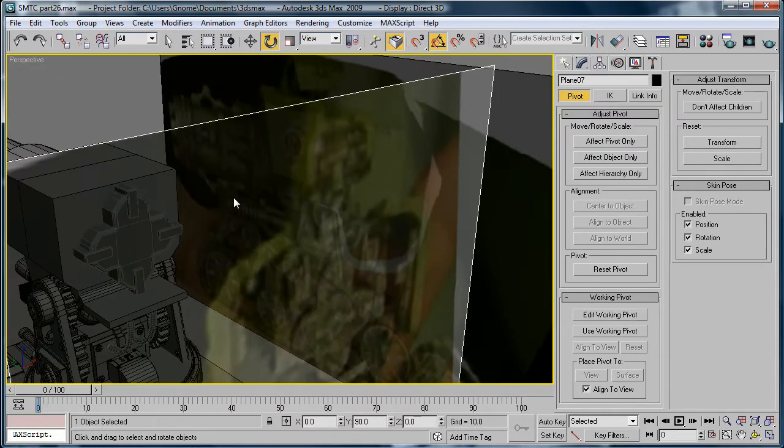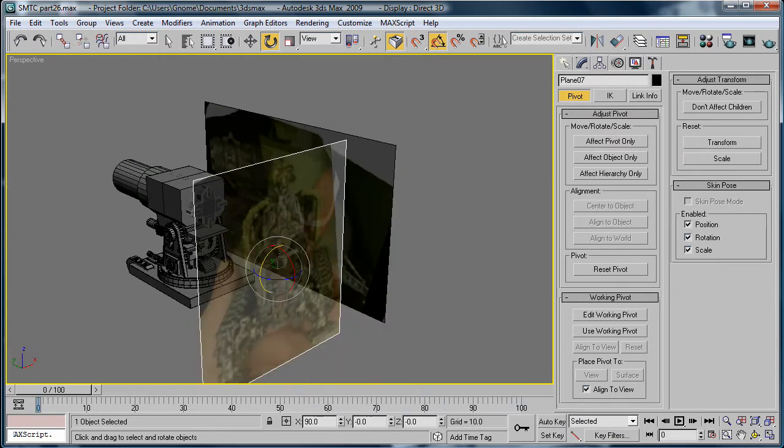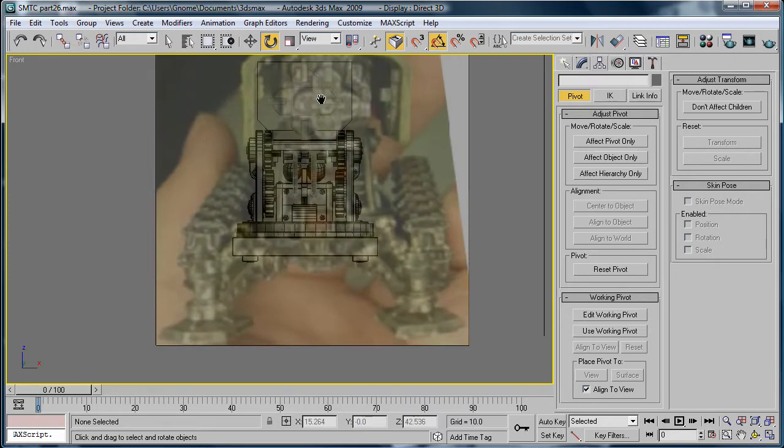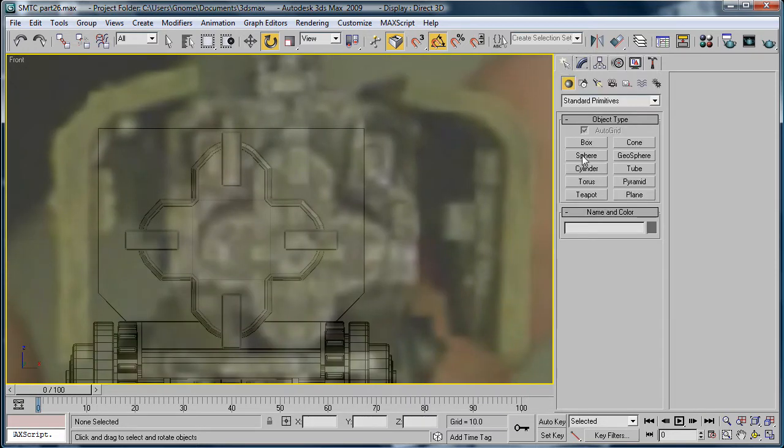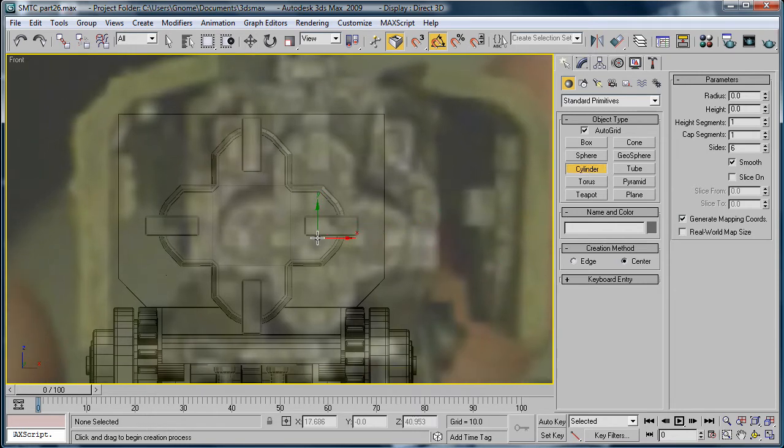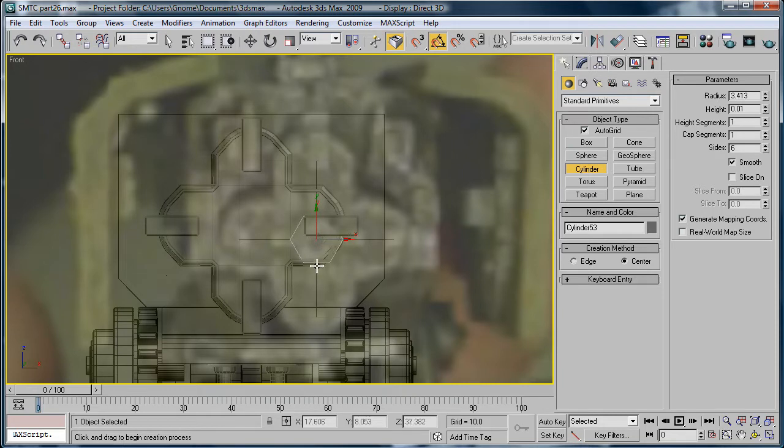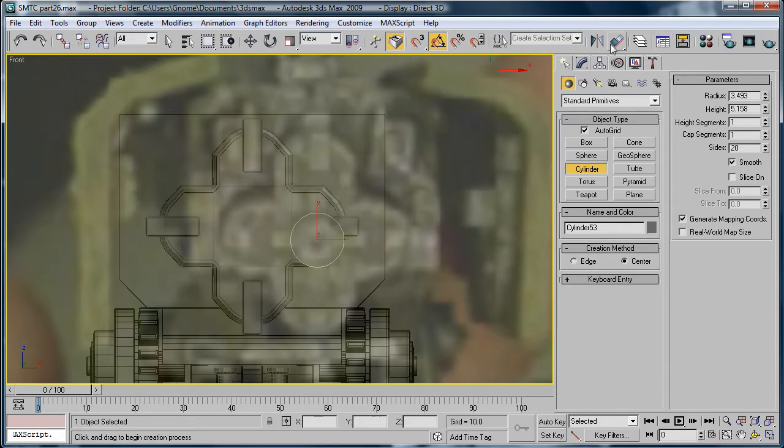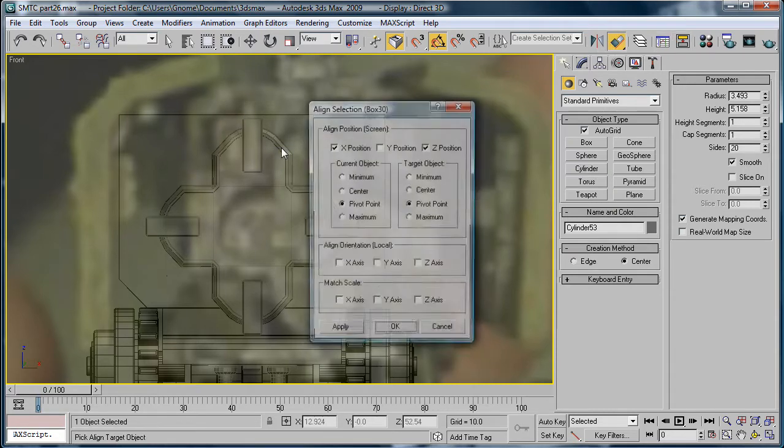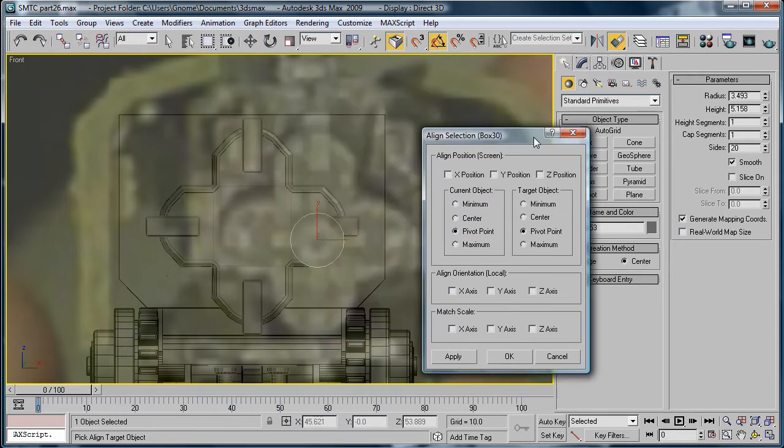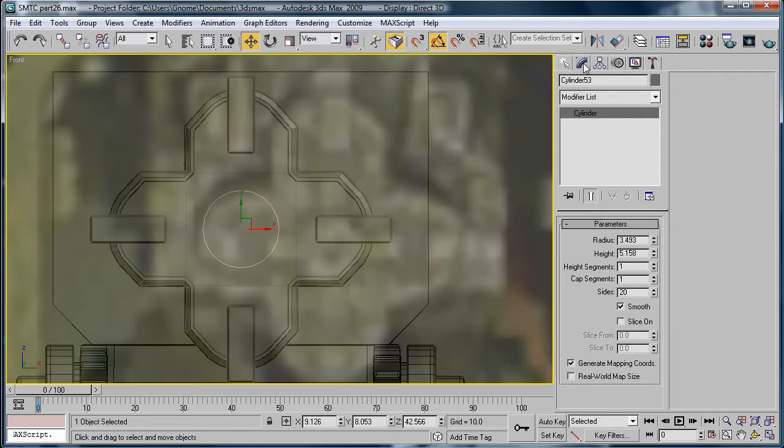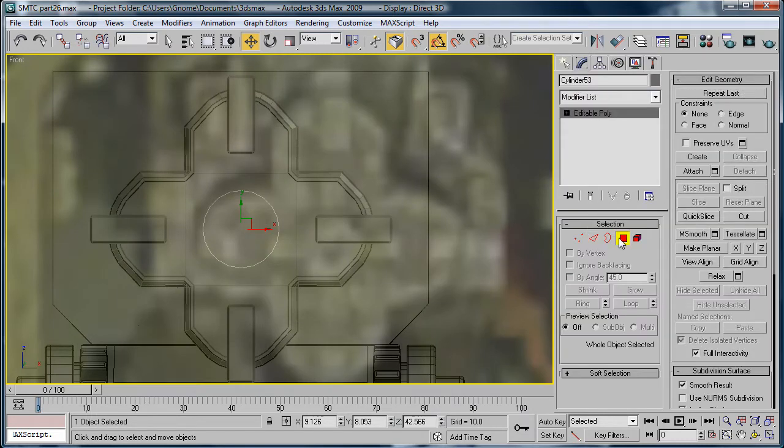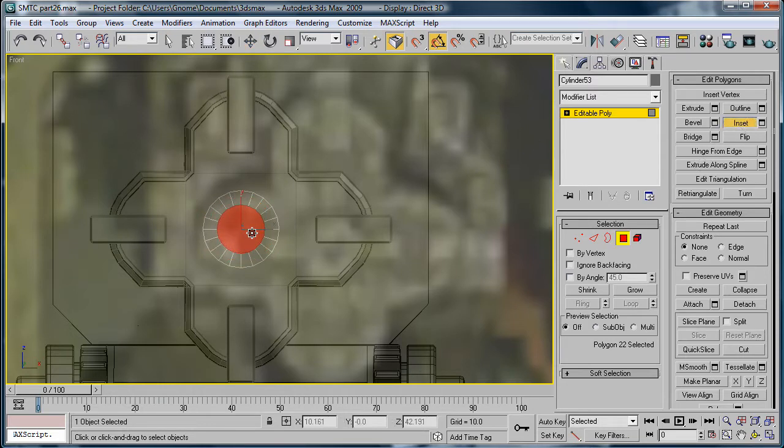Next, let's just freeze this back plane and go into the front view, or whatever view you have it in. And create a cylinder that is about that big. Align it all in front, give it 20 sides. Align it, add in the .xy to that. Convert to editable poly. Select this polygon here and inset it like so.